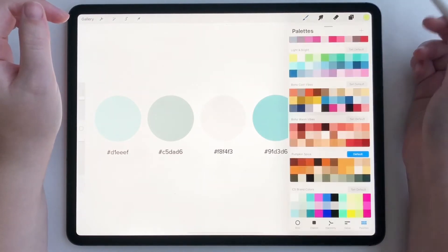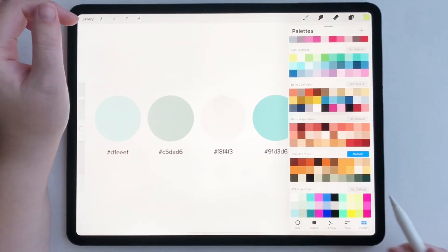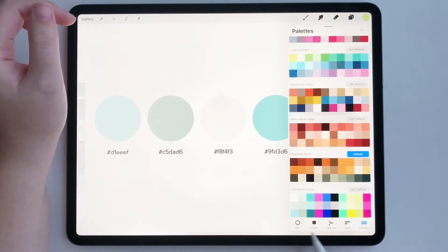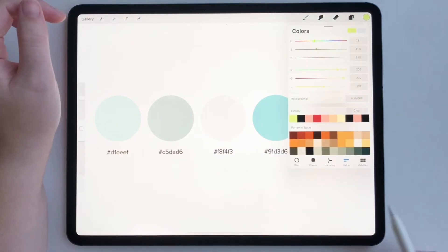So tap on your color panel, make sure you go all the way down and tap value. Okay.